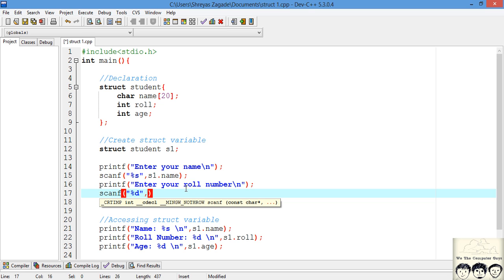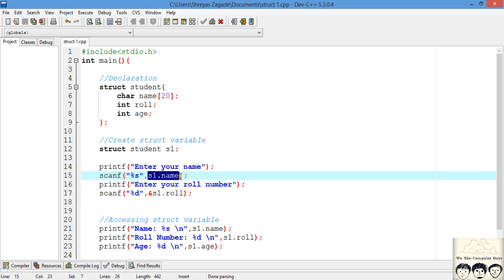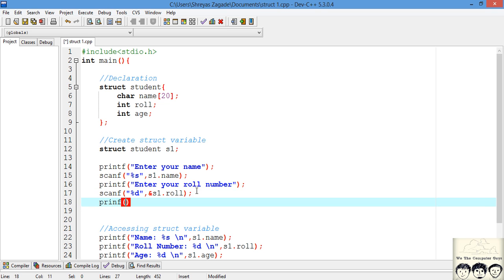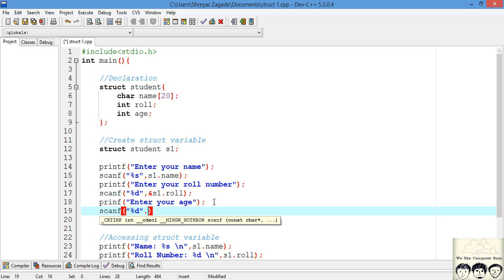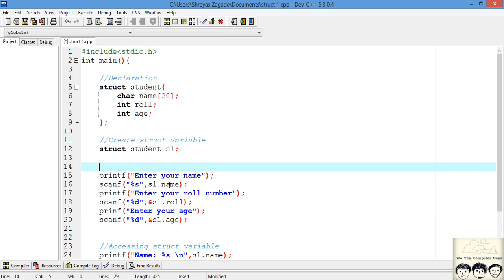For role number, we take the input the same way using `s1.role`. Note that for a string we do not use the address operator, but for role number we do — this comes from the basics of C, and if you don't remember, please look into the pointer lecture where it is explained. We do the same for age, putting the input into `s1.age`. In this way we have successfully initialized our struct element dynamically.